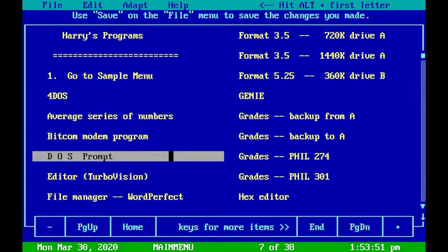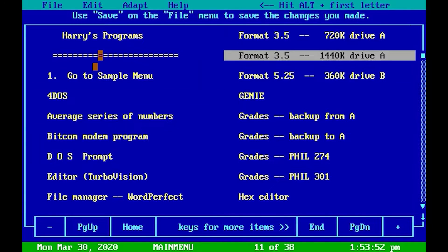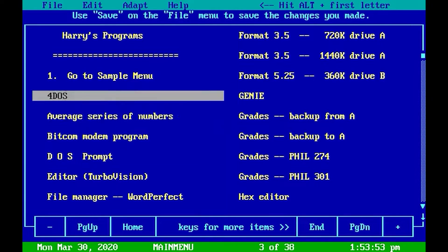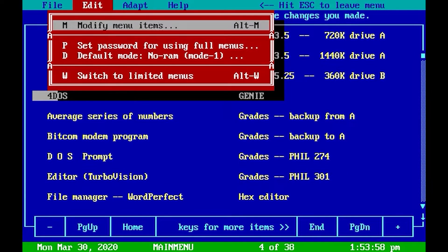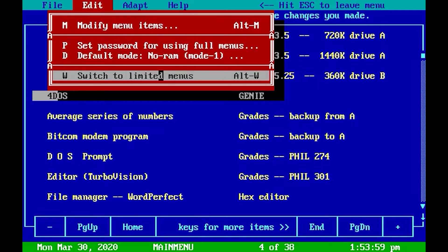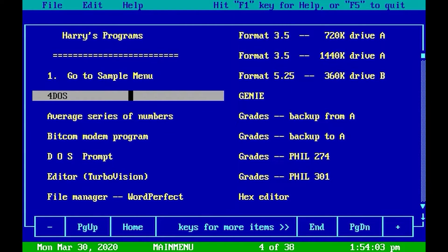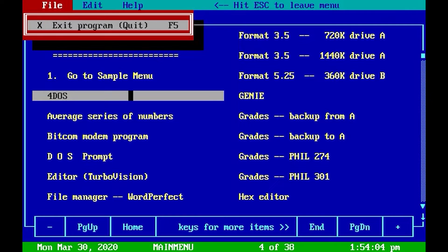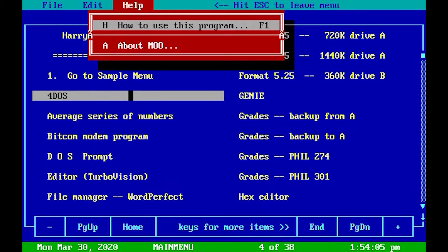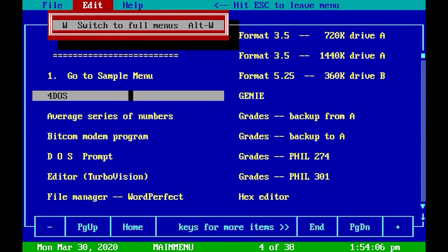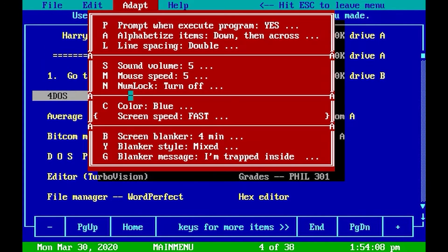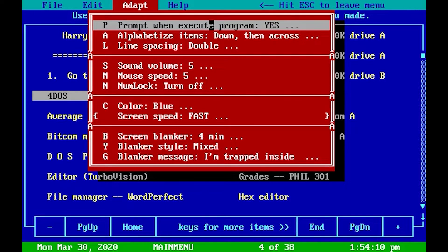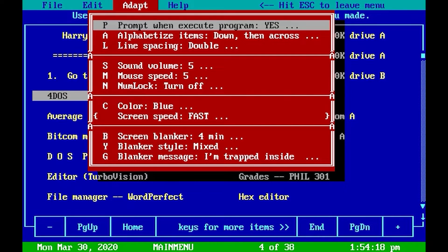You can also use your mouse if you want to. You can also switch to limited menus. That actually means that most menu items will disappear. A few things that are recommended that you change in the settings here: